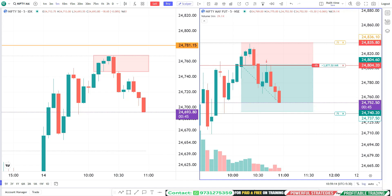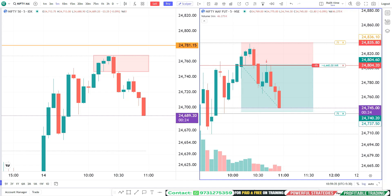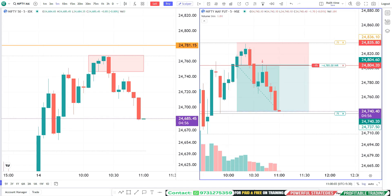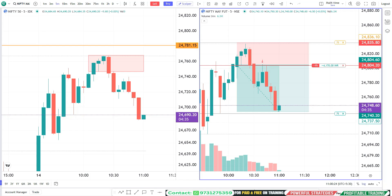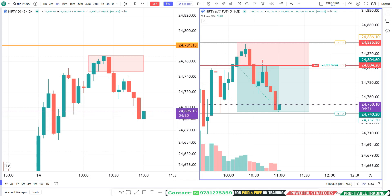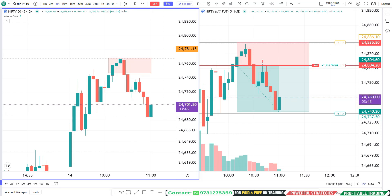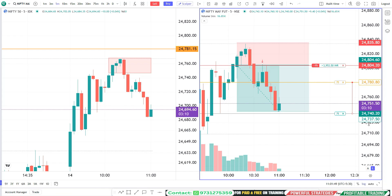Price is heading for our target level — we are just a couple of points away, ladies and gentlemen. There is a small support there, a swing support. Let me protect some profit — I'll drag and drop my stop loss level to the profit zone.